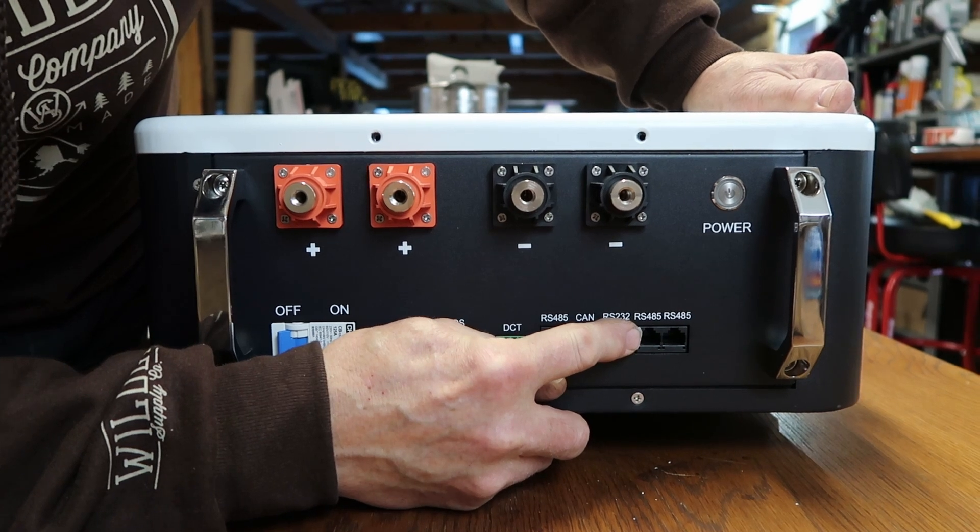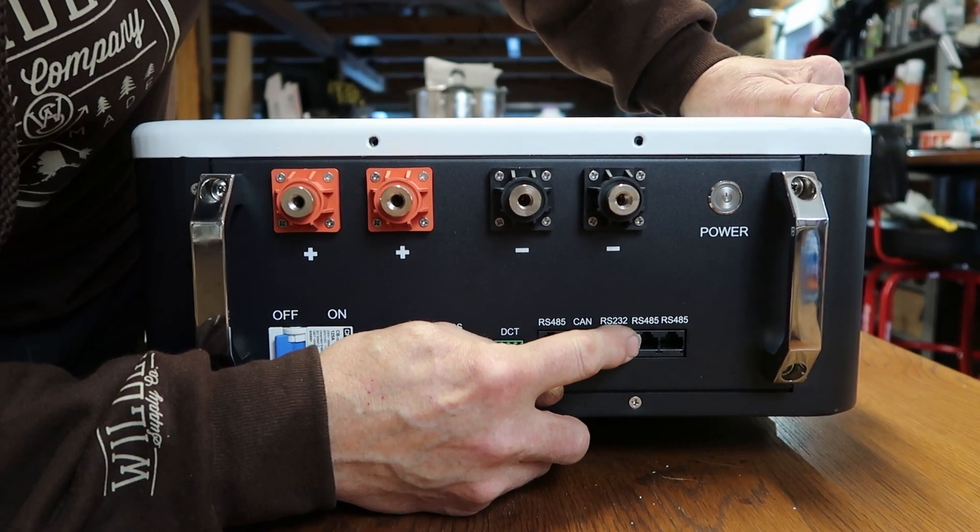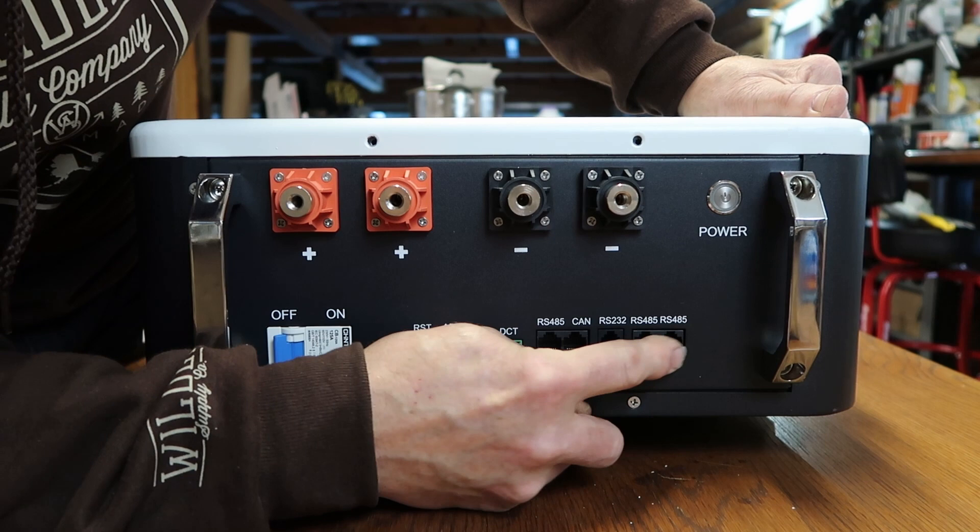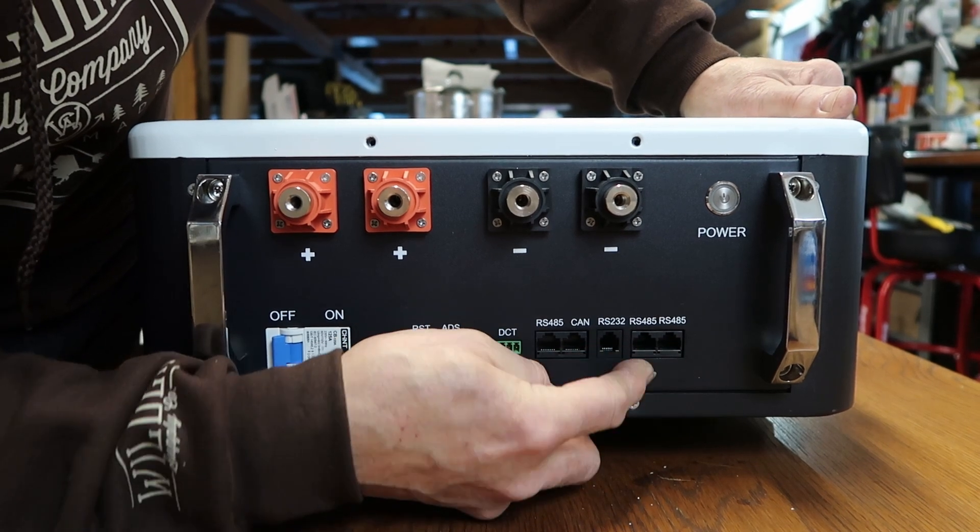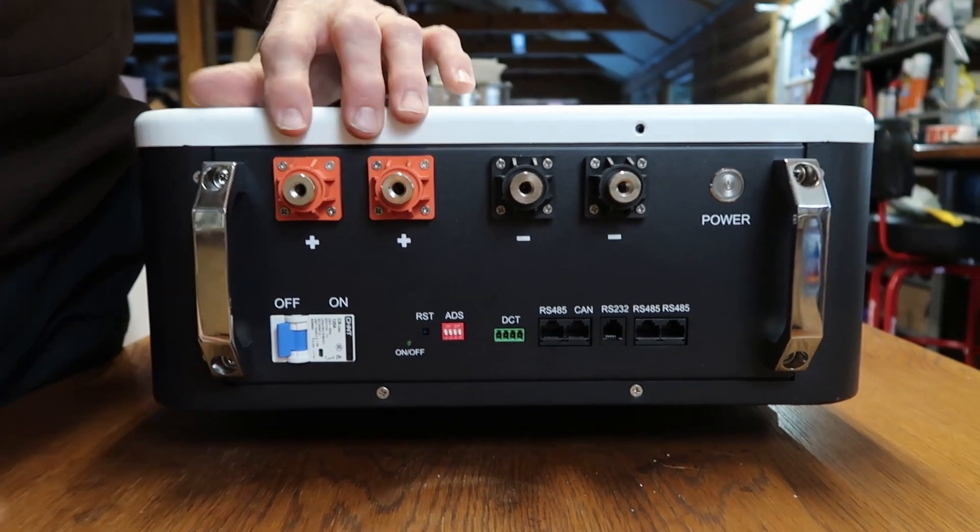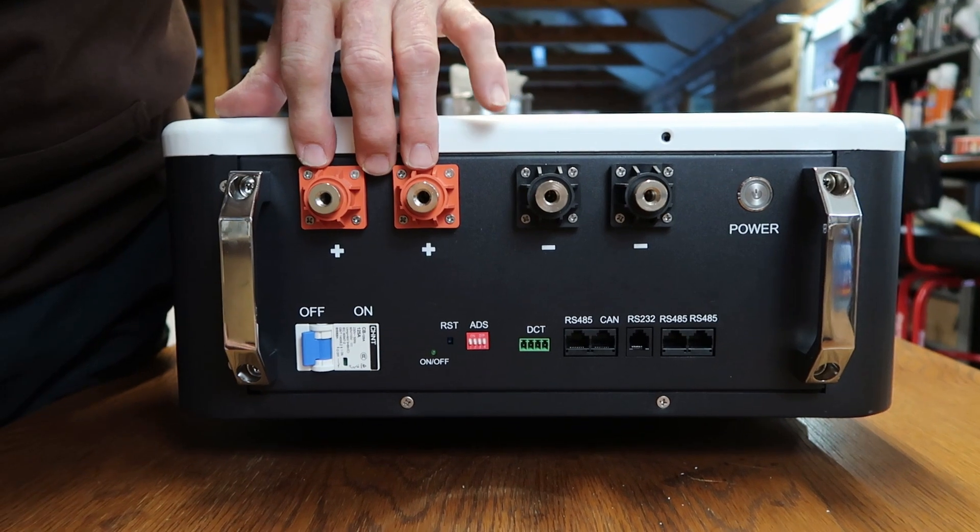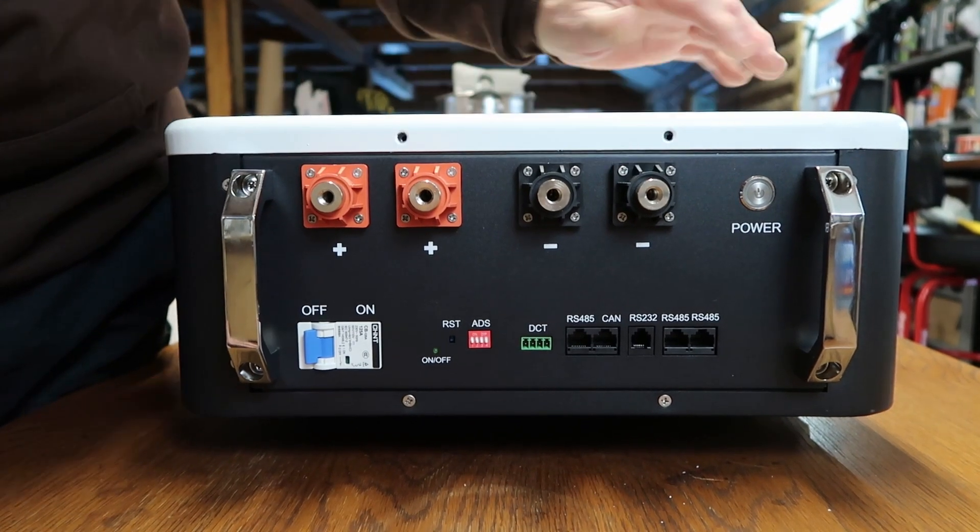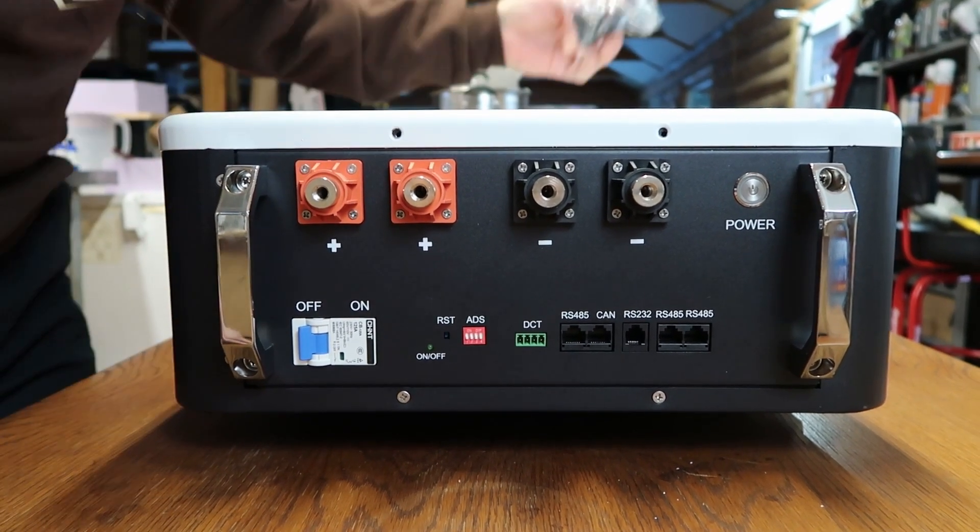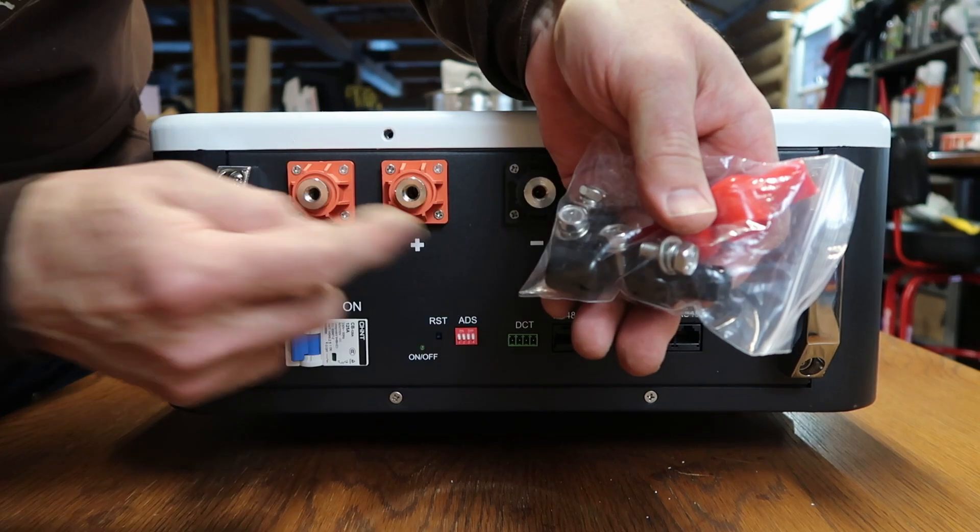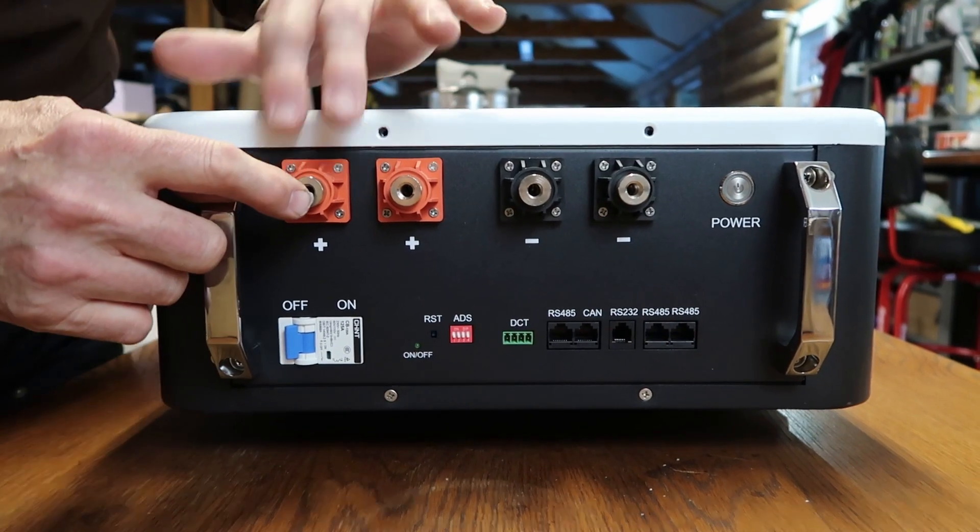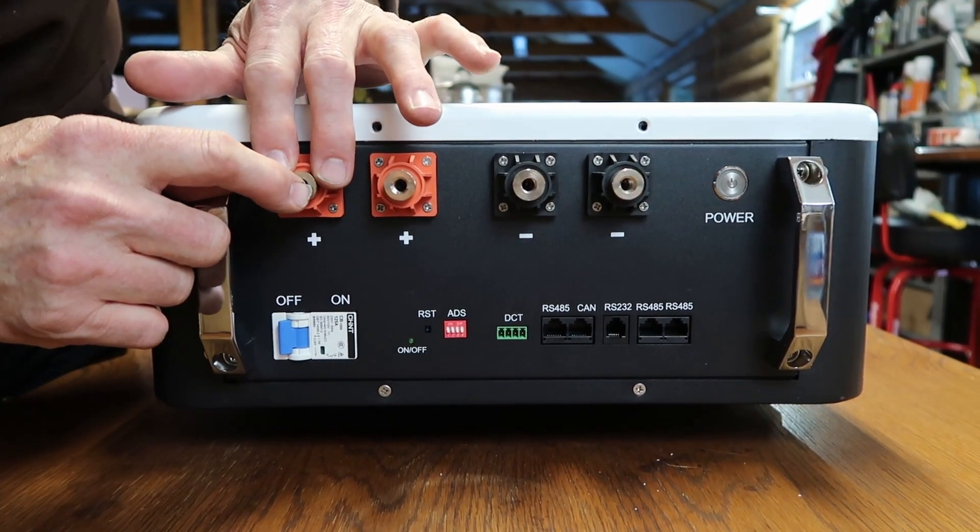You have two RS-485 ports for paralleling more than one. These are paralleled together, so you can use either one. Then you just have your regular terminals, positive, negative. These bolts are the ones that go inside here to hook your battery terminals onto, battery lugs.